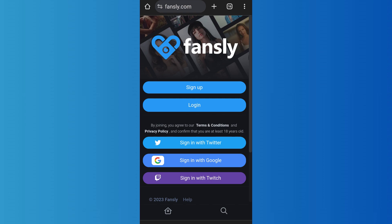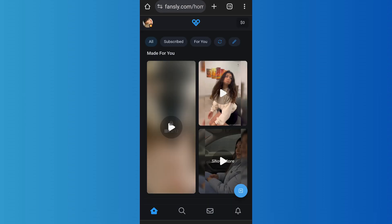First of all, go to fansly.com and then log into your account. After you have logged in, you'll come to the home screen. In order to set up auto message, you'll have to be a verified content creator. For that, you can simply fill out the application to become a model and then get verified.